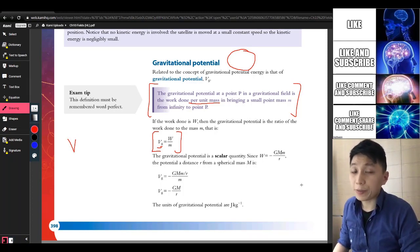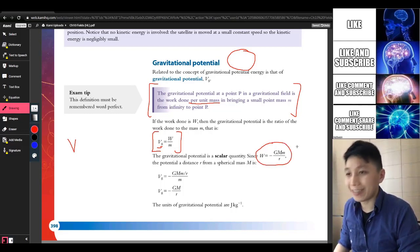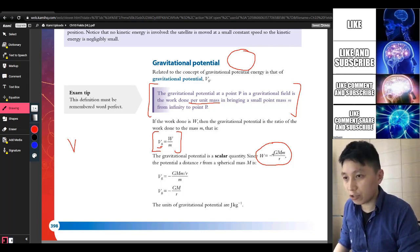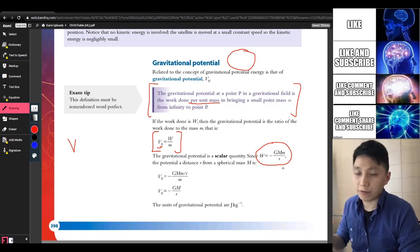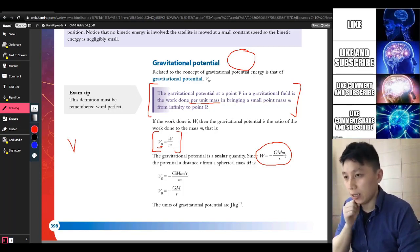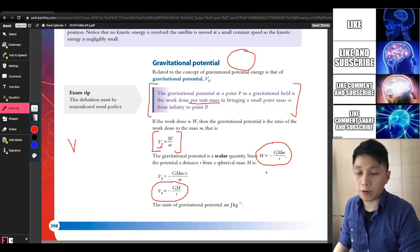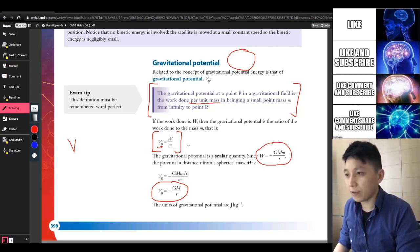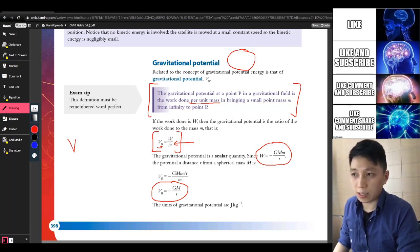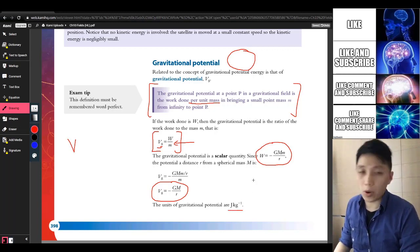The rest of the idea should be easy to deduce. Since the gravitational potential energy expression is negative G·M·m over R, if you divide by the small m referring to the point mass, you take away the small m and are left with negative G·M over R. For the unit, work done is in joules and mass is in kg, so the unit is joules per kg.